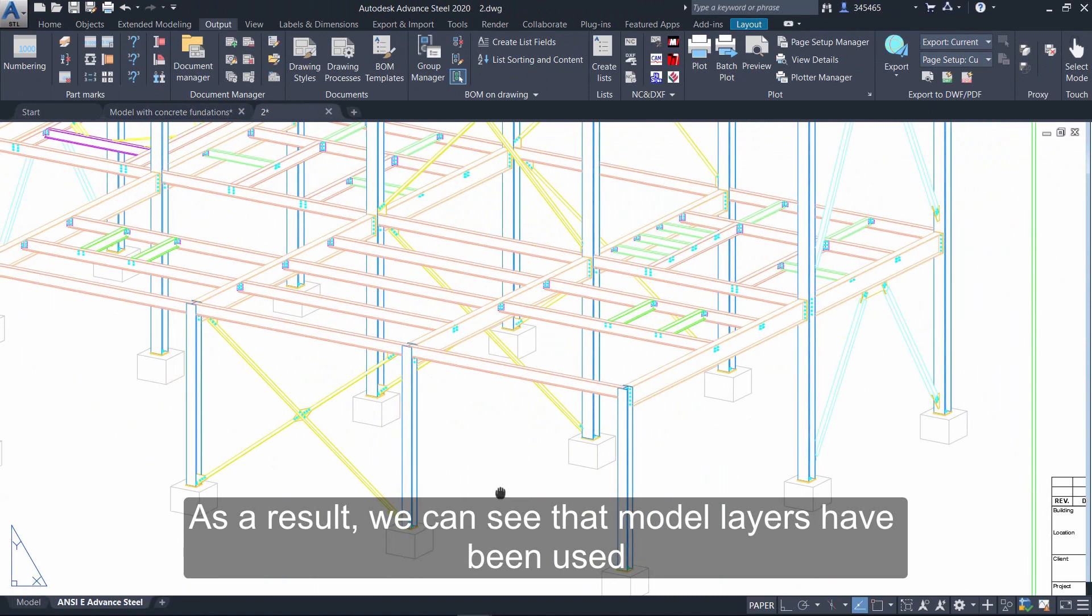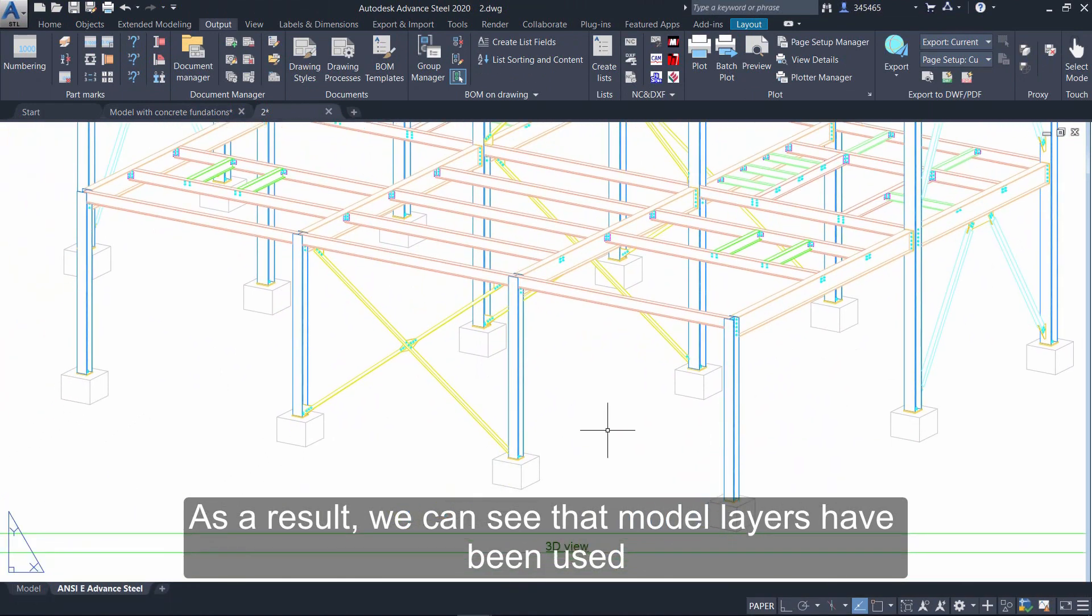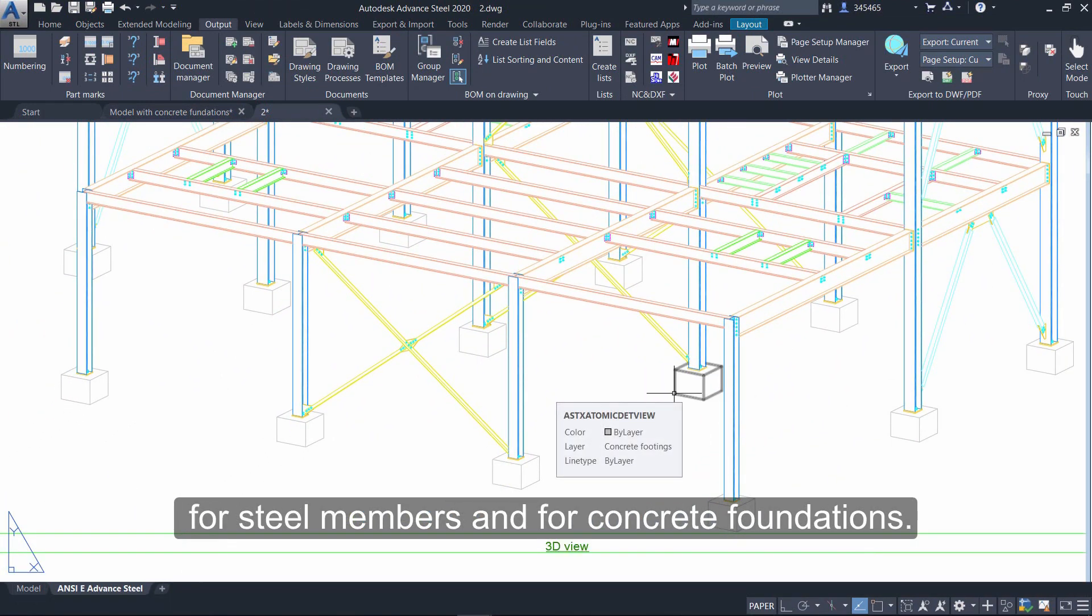As a result, we can see that model layers have been used for steel members and for concrete foundations.